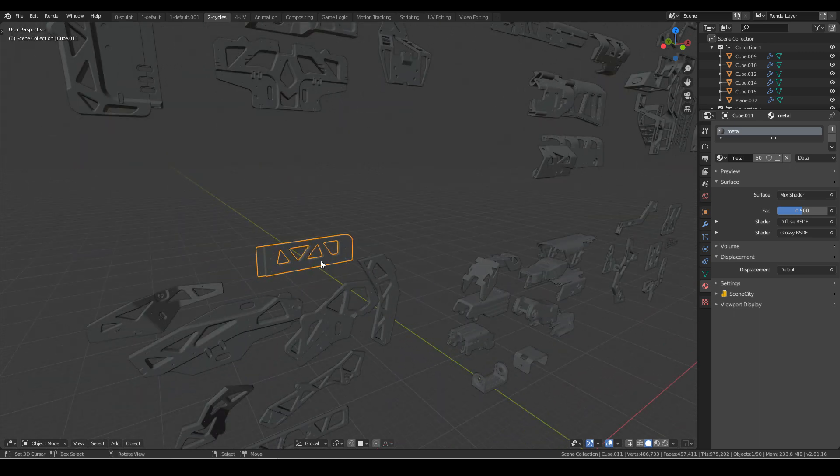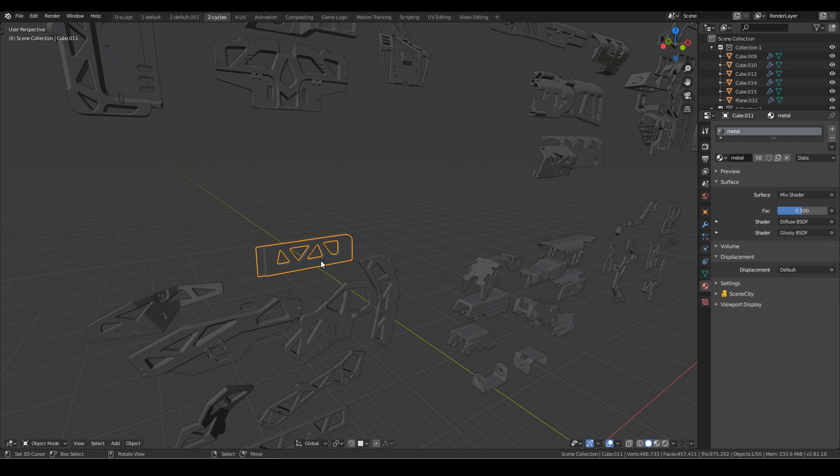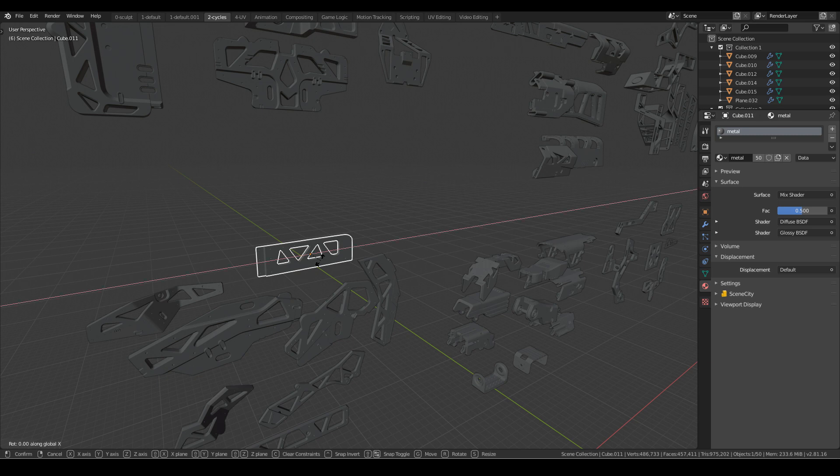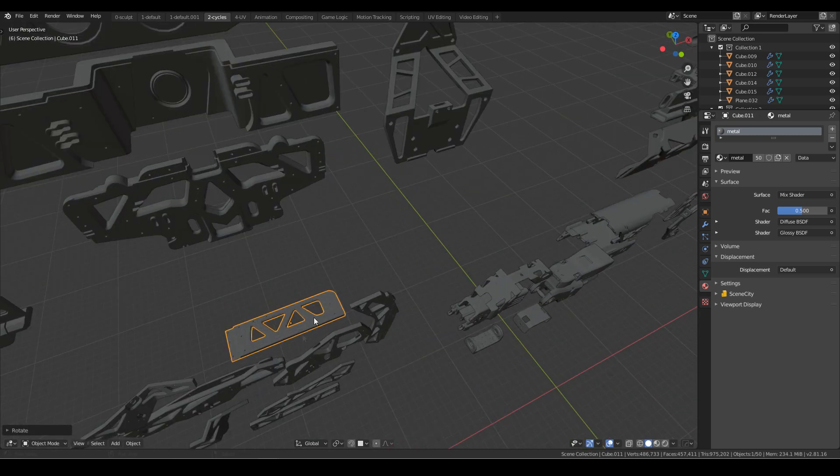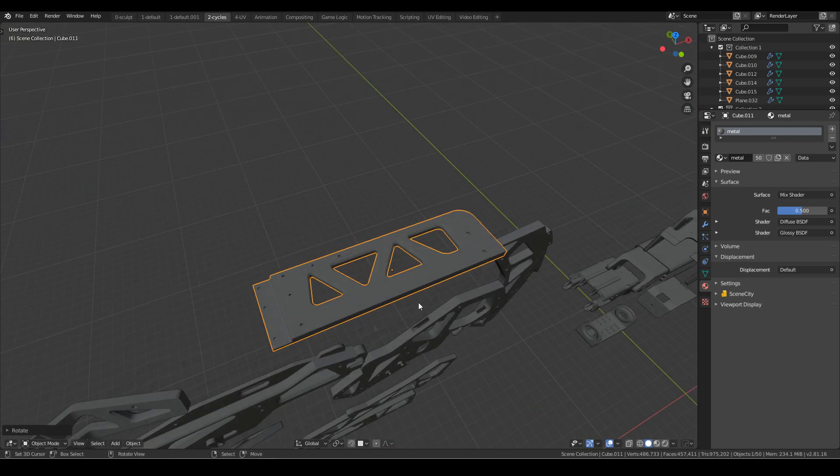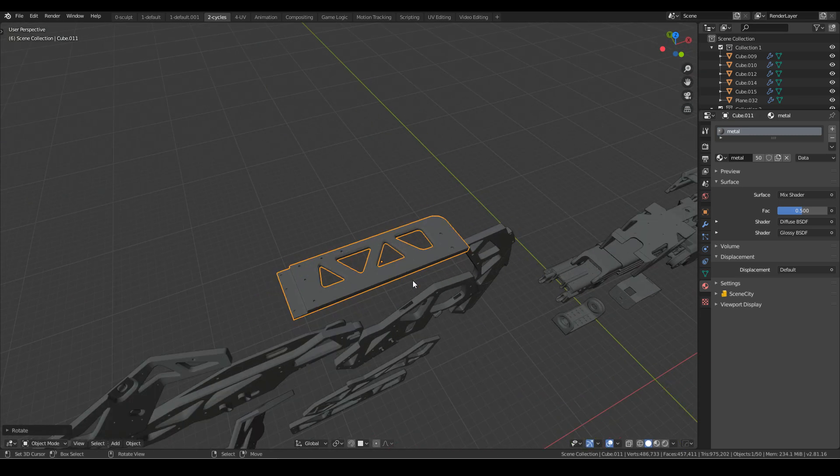So what we need to do is make sure whatever we're going to be creating, whatever texture we're going to be baking, it needs to be facing up. So I'm going to rotate X minus 90. And so this is the face here that we're going to bake.